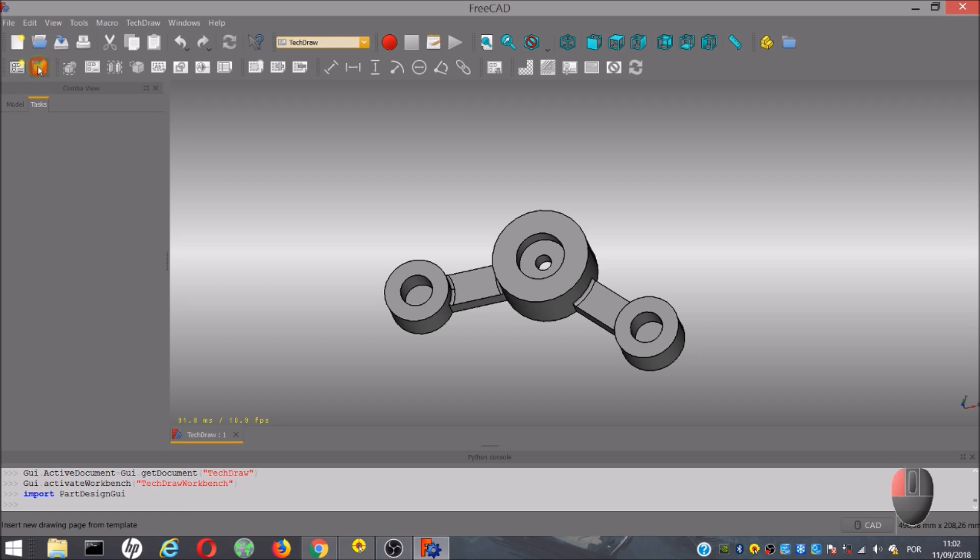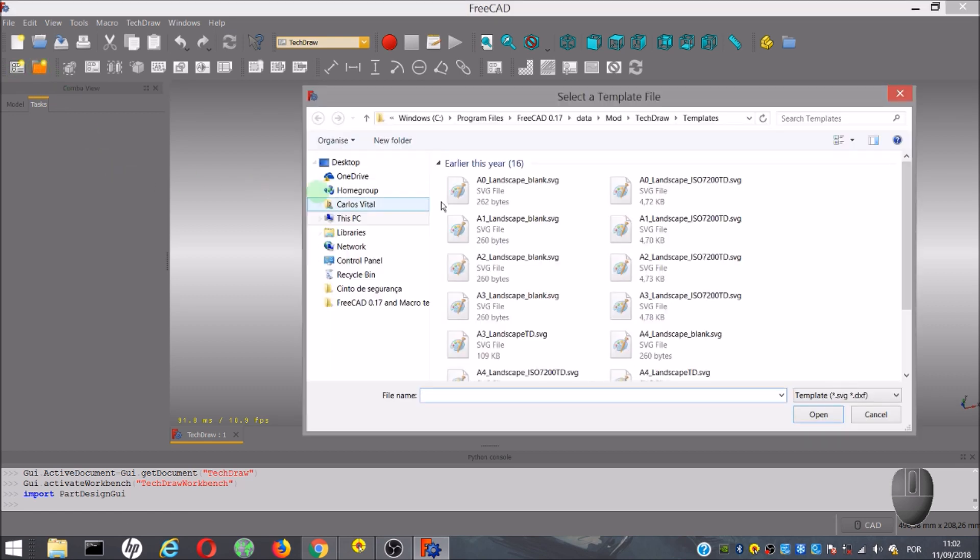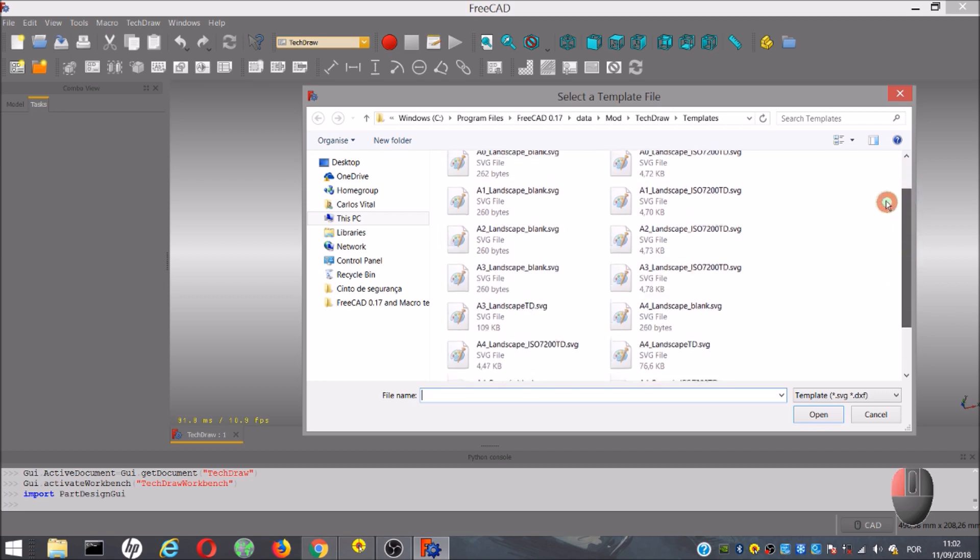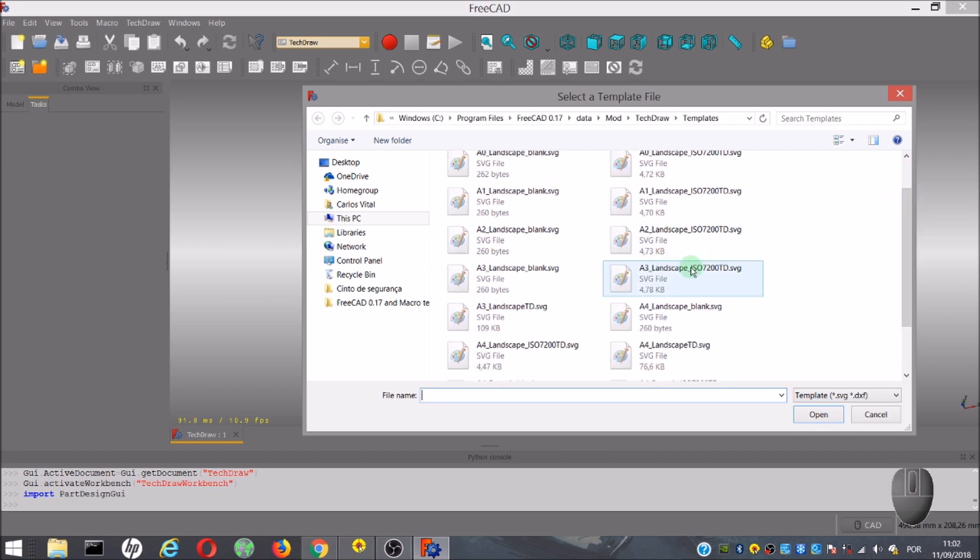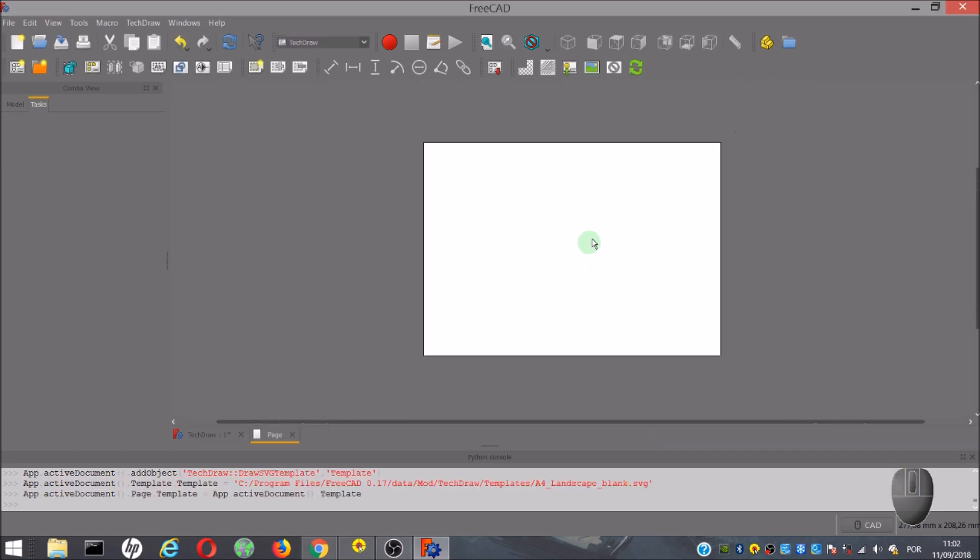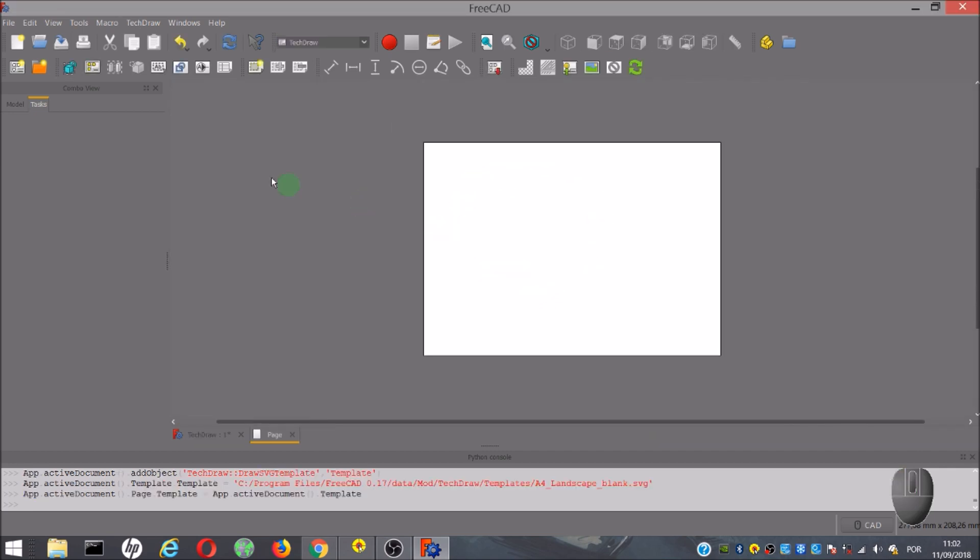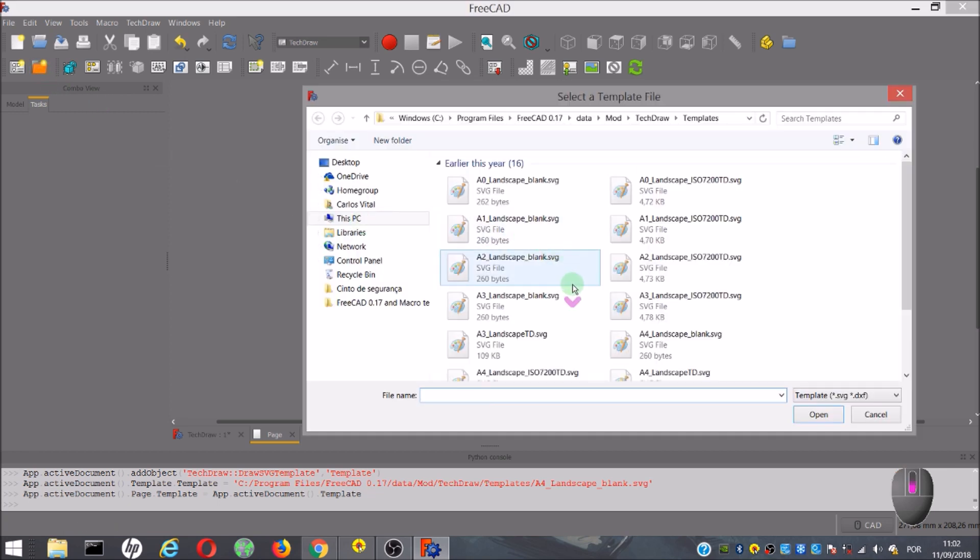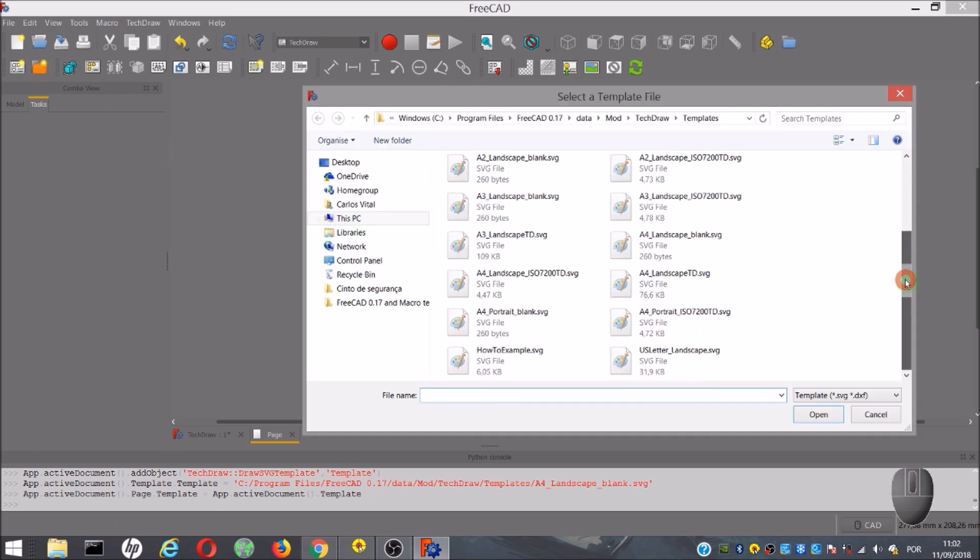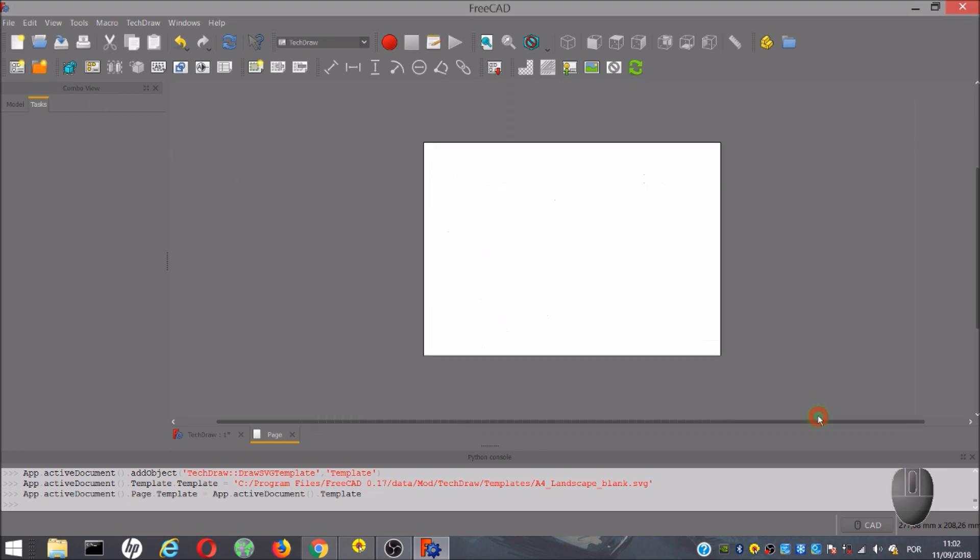First, we need to create a drawing page. For this, we have a tool, insert a new drawing page from template, which allows you to choose one of several options from this list. You can choose a simple page, but you also have a lot of options with different sizes, and also with a place to write information about the drawing.